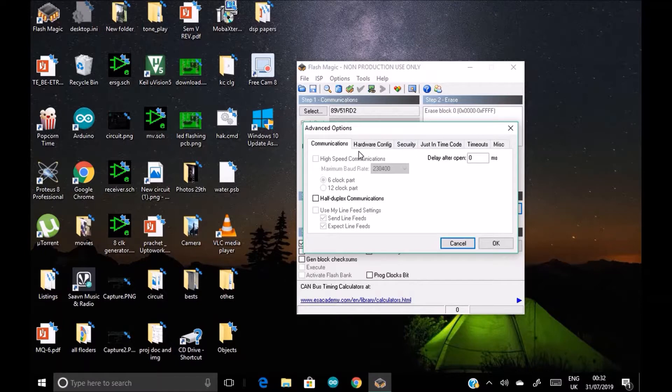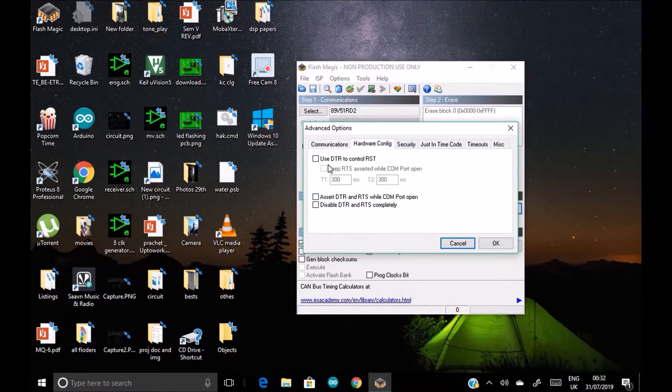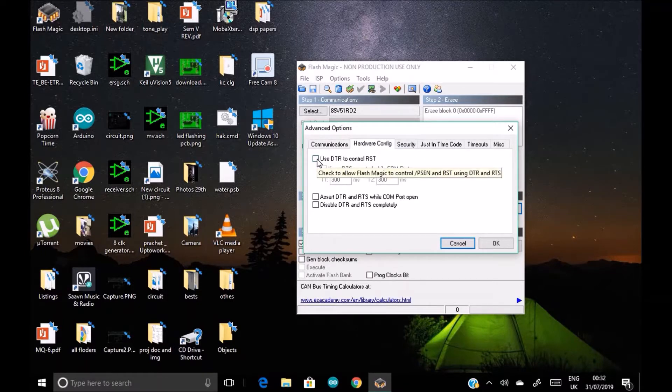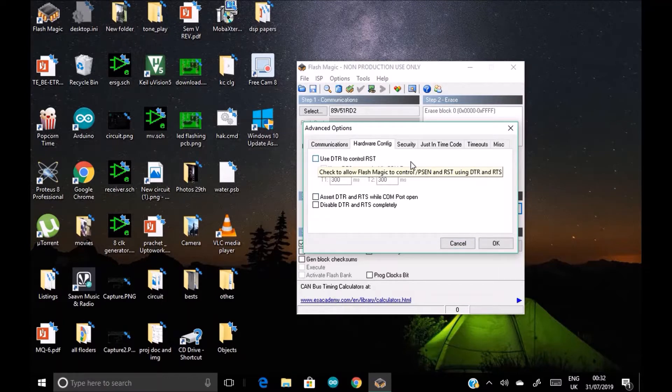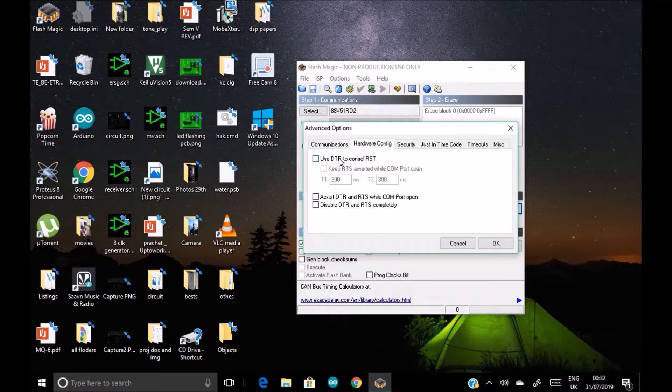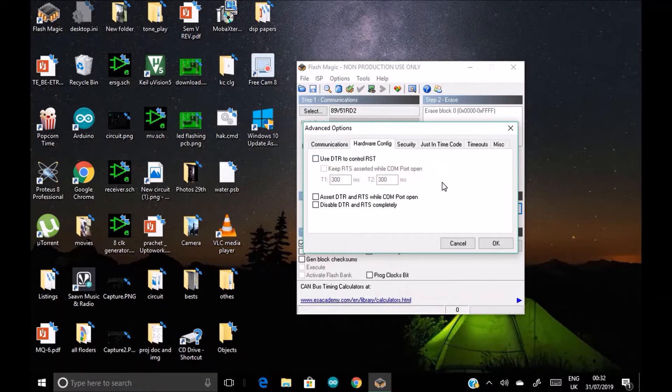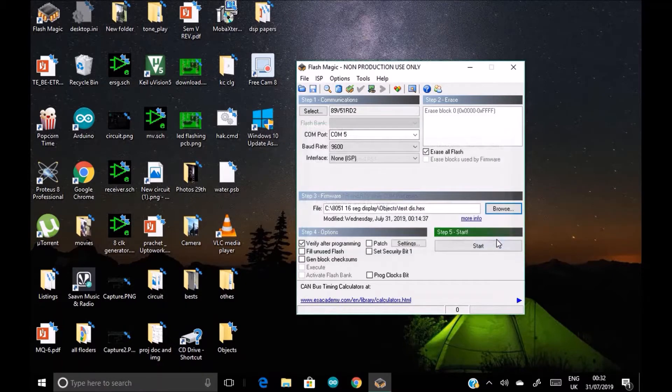This thing, hardware configuration, is by default clicked. If it's clicked, untick it. If it's clicked, then untick it. It's very important. Click on OK.